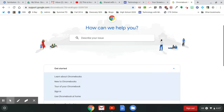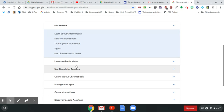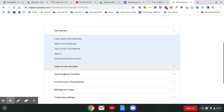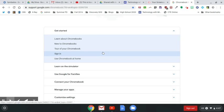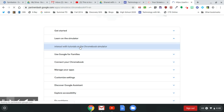You can type in what your problem is, or it has a list of different items that are probably the most frequently asked questions or help. What I like is the interactive simulator and tutorials here.